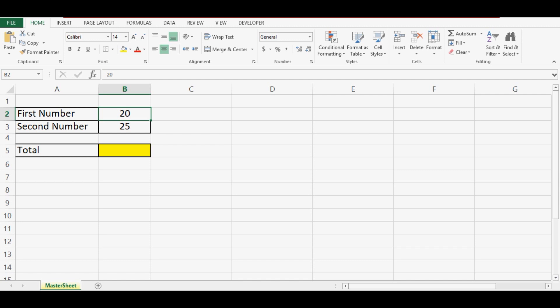Here I have two numbers. First number is in cell B2, second number is in cell B3. I want to calculate the total of these two numbers in cell B5 that is highlighted with yellow color.